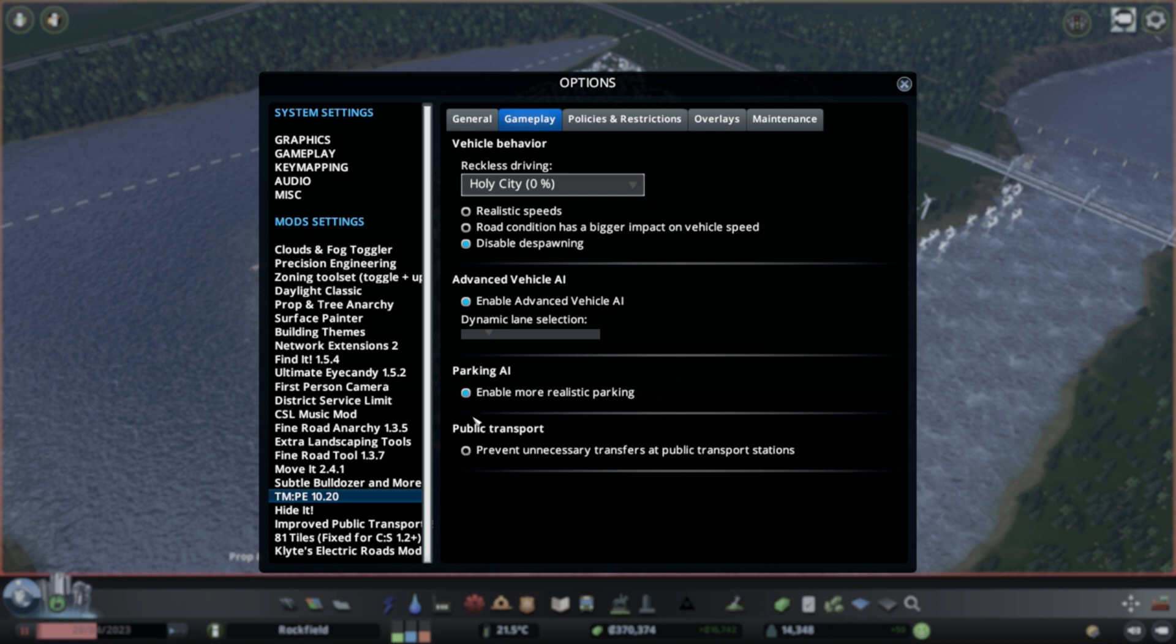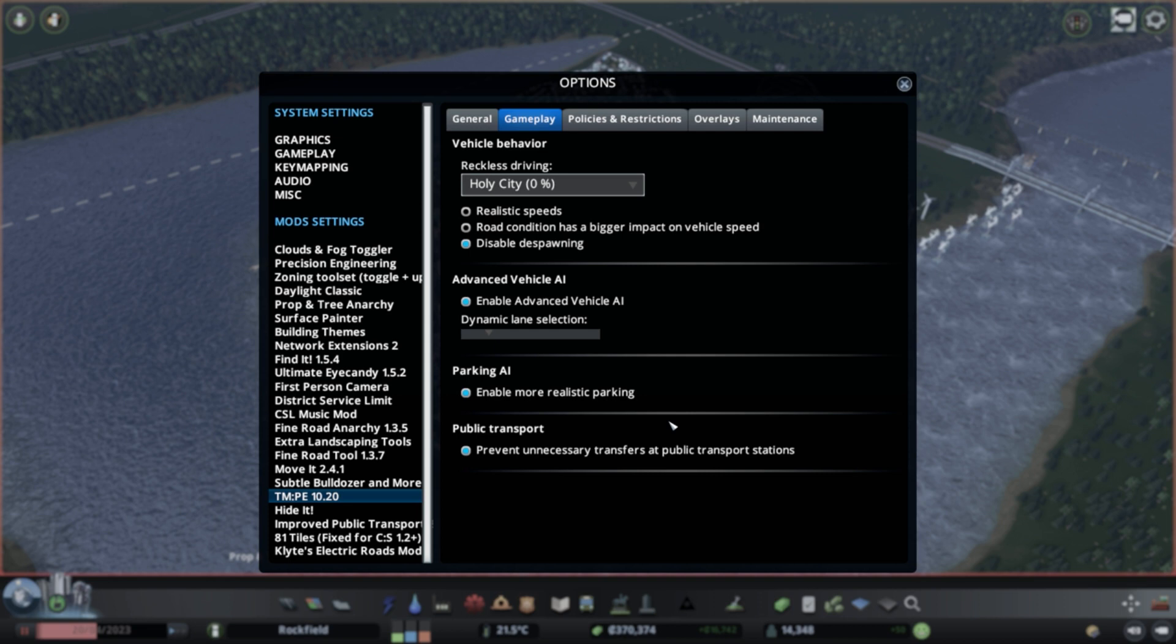And then there's public transit. Prevent unnecessary transfers at public transit stations. That sounds like a good thing. I don't know what this actually does. I don't know why there would be unnecessary transfers at public transport stations, but there you go. So you can activate this stuff or deactivate this stuff. Just keep in mind that this does affect performance.